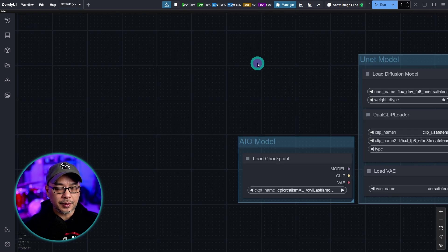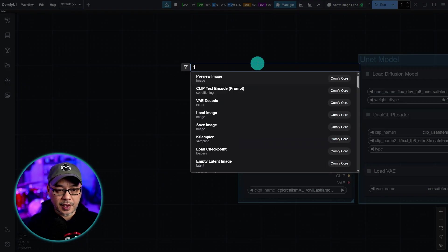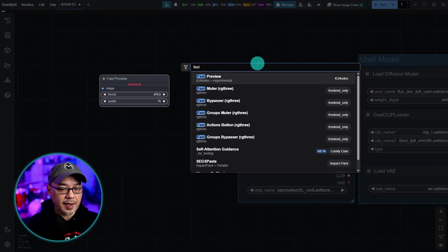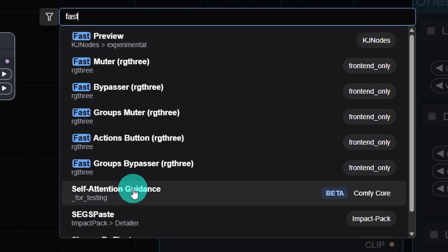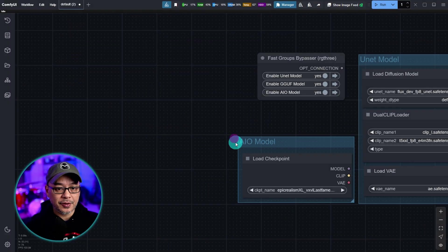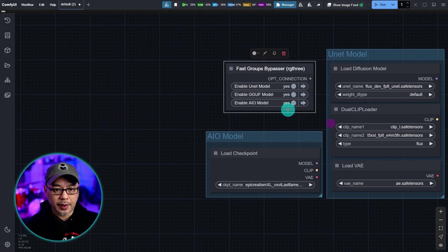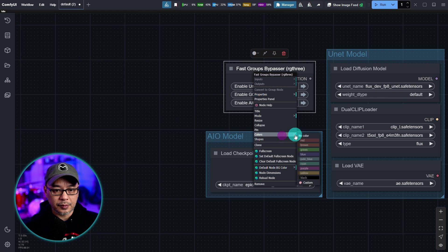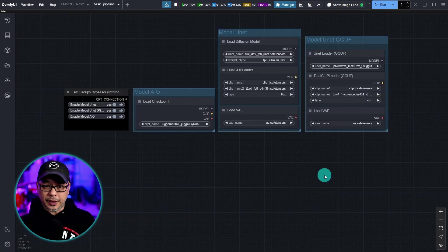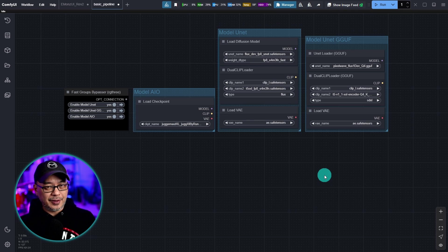And you guessed it. We'll do the same thing for the GGUF versions. And now we have three nice little groups. Next we're going to double click and type in fast. We're going to select fast groups bypasser. I'm going to change the shape and probably the color. We'll just make this one black.